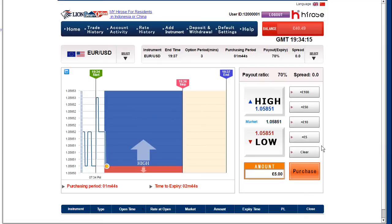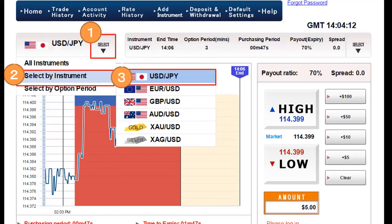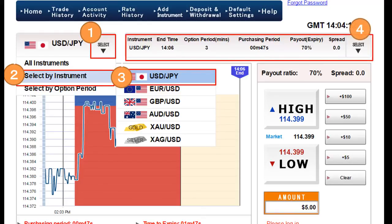This is how you continuously trade with the same time frame. First, you have to select the instrument and choose your favorite currency pair. Afterwards, choose your favorite time frame. So first select instrument — not the option period — and once you've selected the instrument, finally choose your time frame.